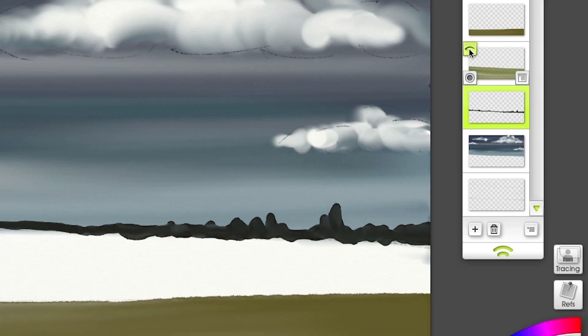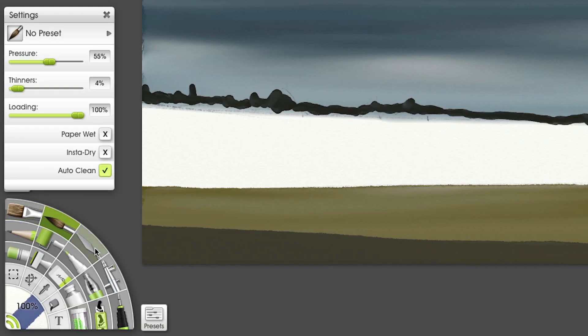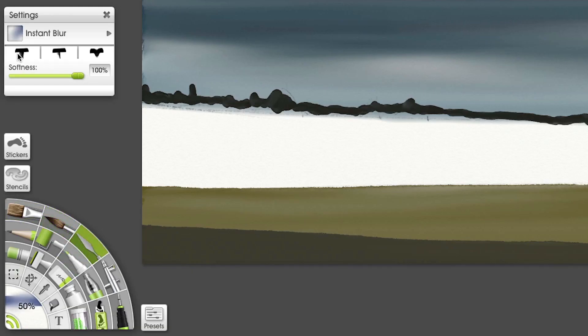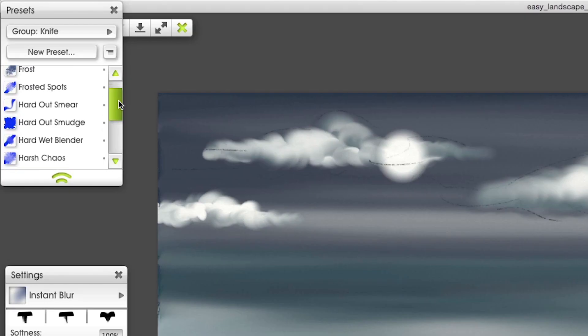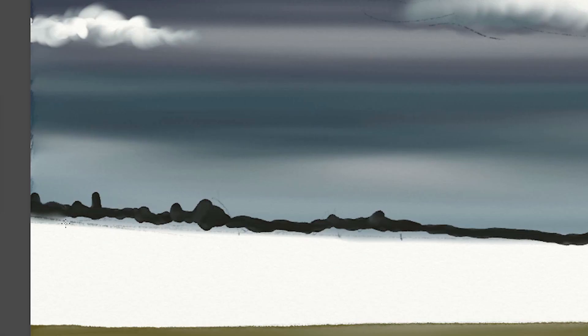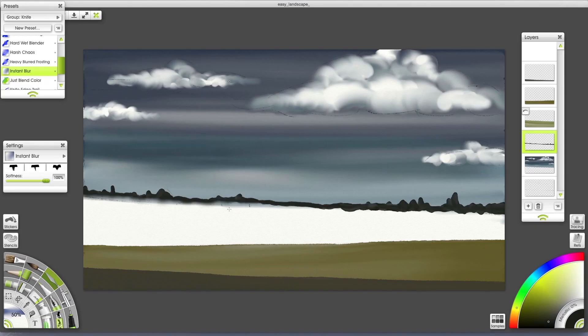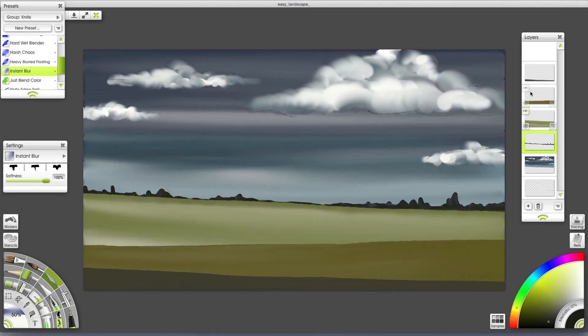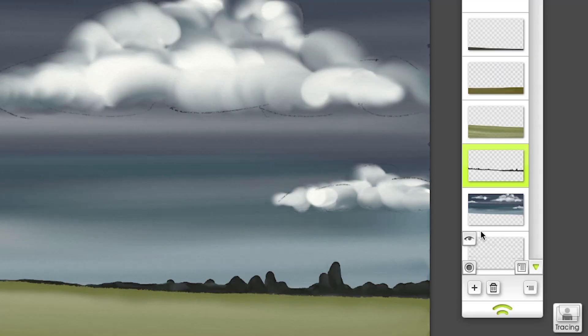Next, I'm going to switch to the palette knife. Choose the instant blur preset and go over this hard bottom edge. Now I'll turn off my sketch layer.